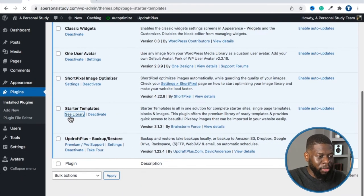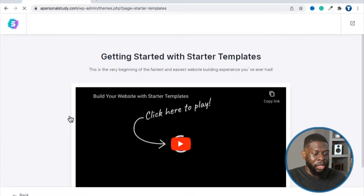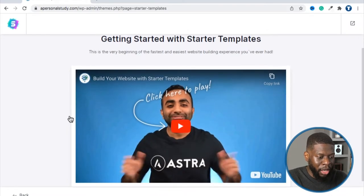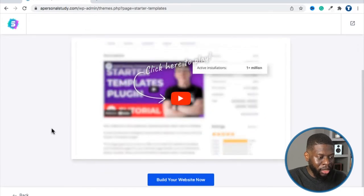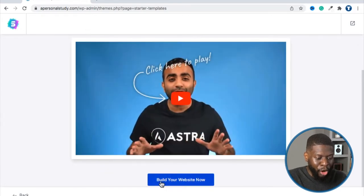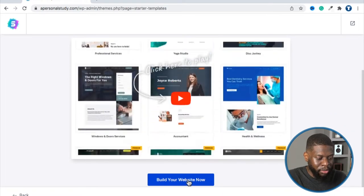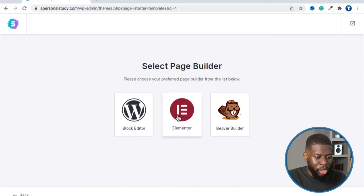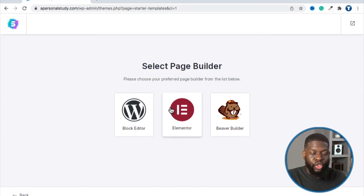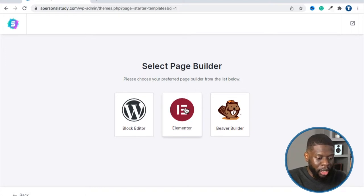If you do this for the first time, it's going to take you through some installation steps. Getting started — click 'Build Your Website Now.' It's going to ask you to select your page builder. You want to use Elementor, which is also another plugin. We're going to use Elementor to do a drag-and-drop of our theme. So click on Elementor.